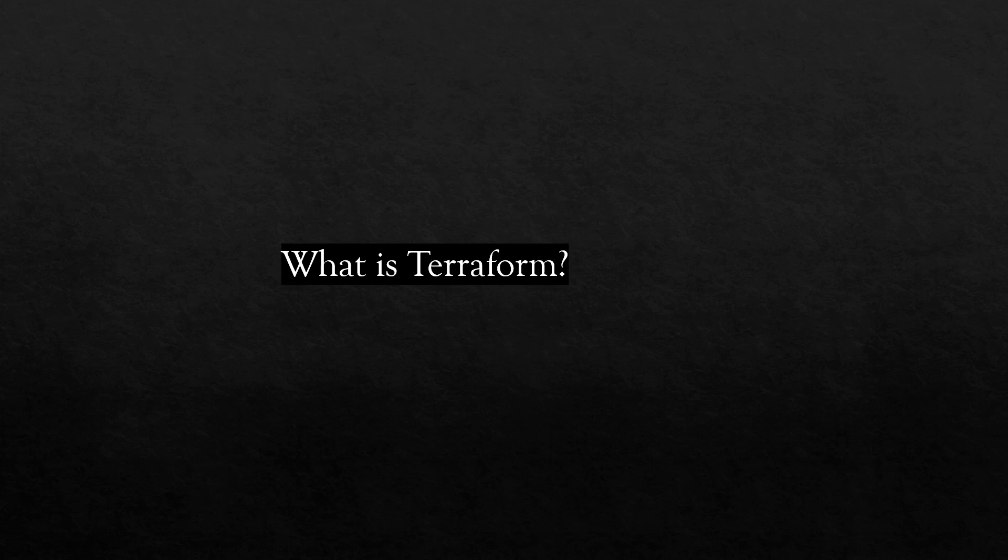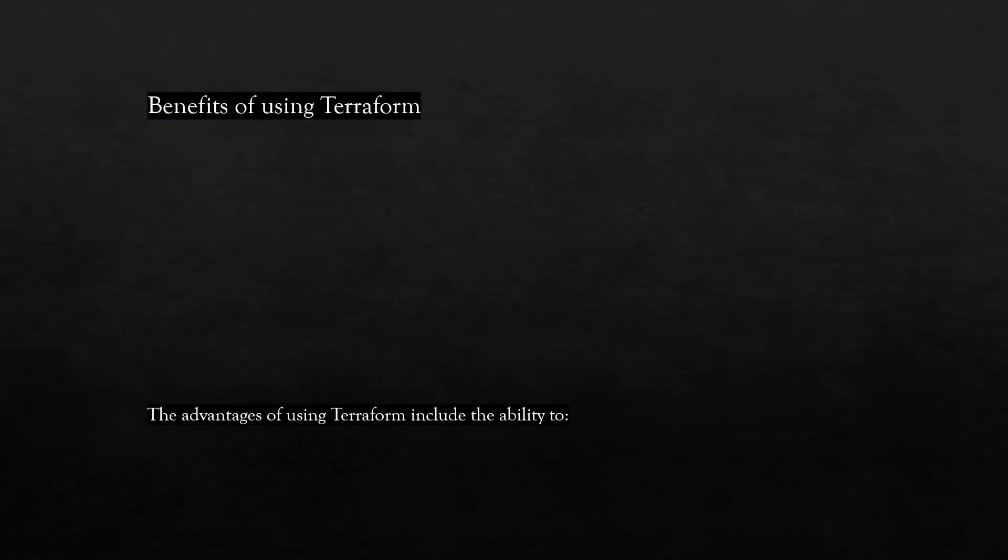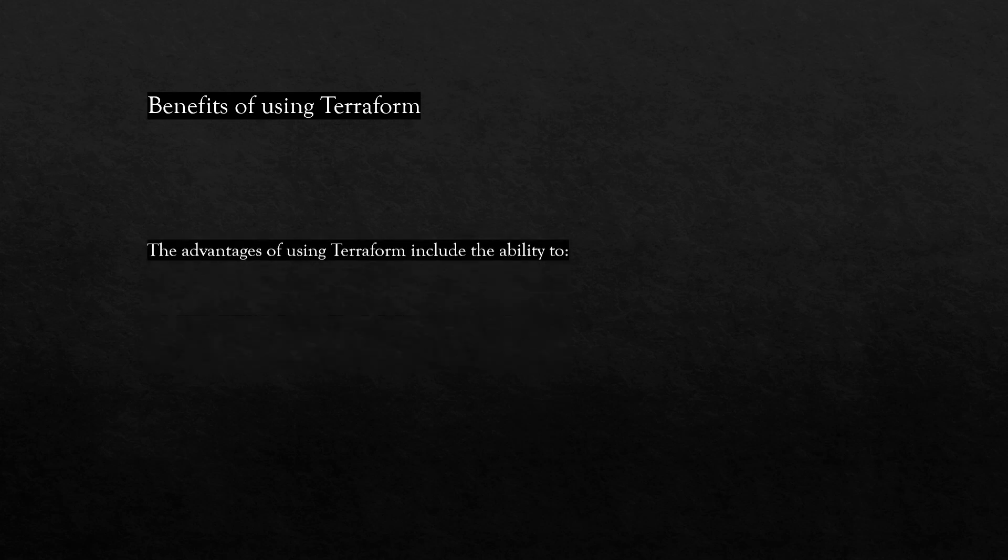Terraform users define and enforce infrastructure configuration by using a JSON-like configuration language called HashiCorp Configuration Language. It is also called HCL. HCL's simple syntax makes it easy for DevOps teams to provision and re-provision infrastructure across multiple cloud and on-premises data centers.